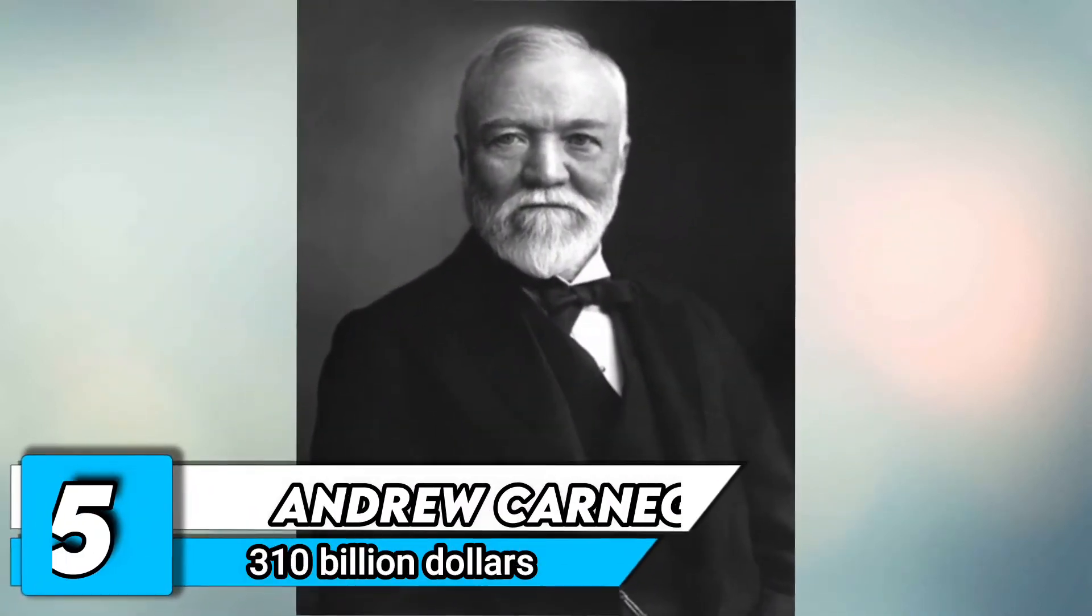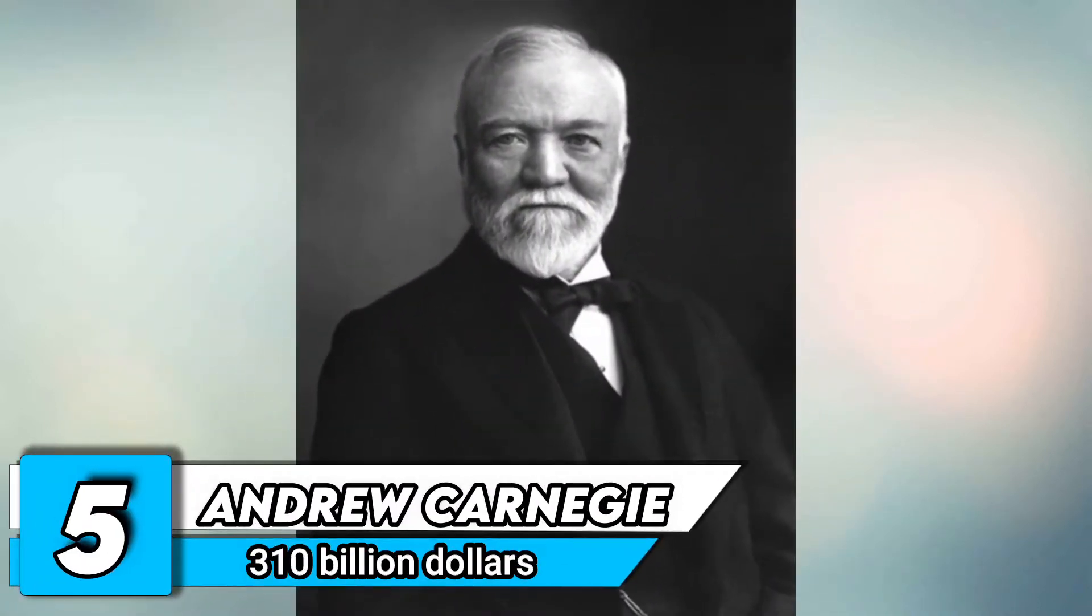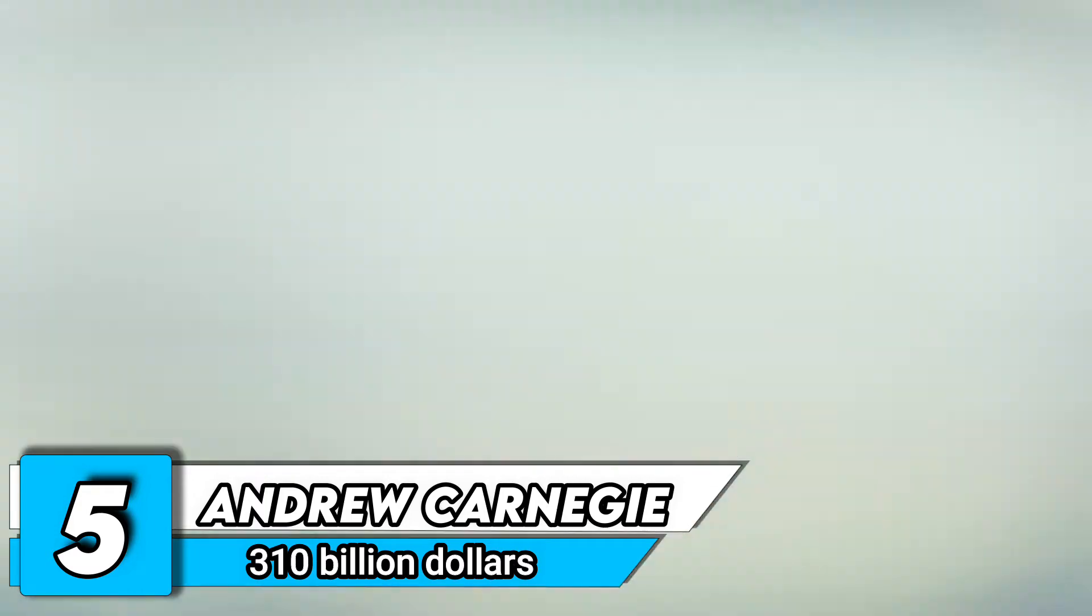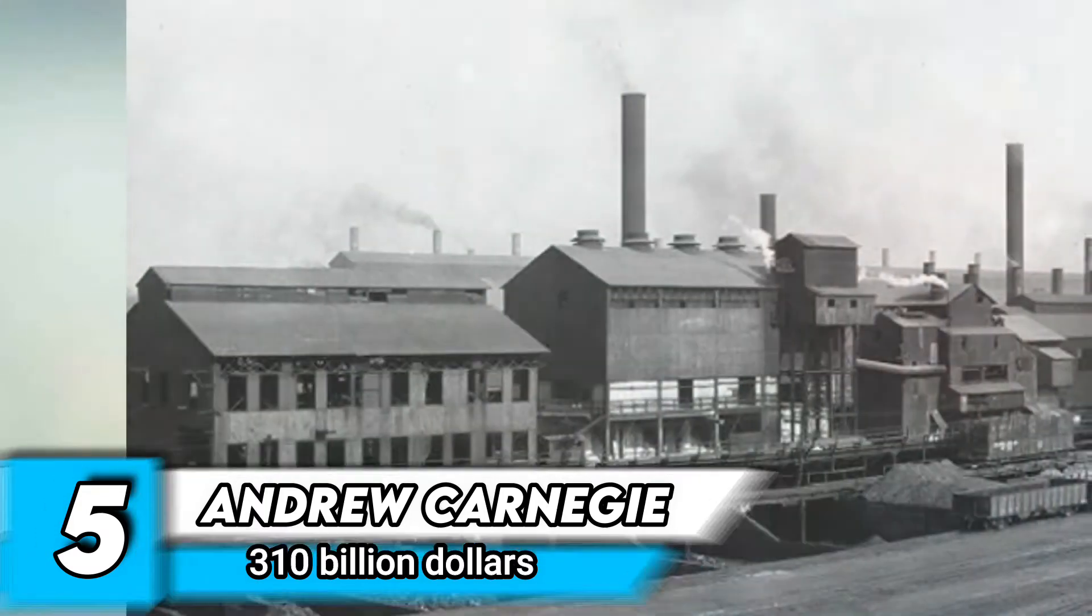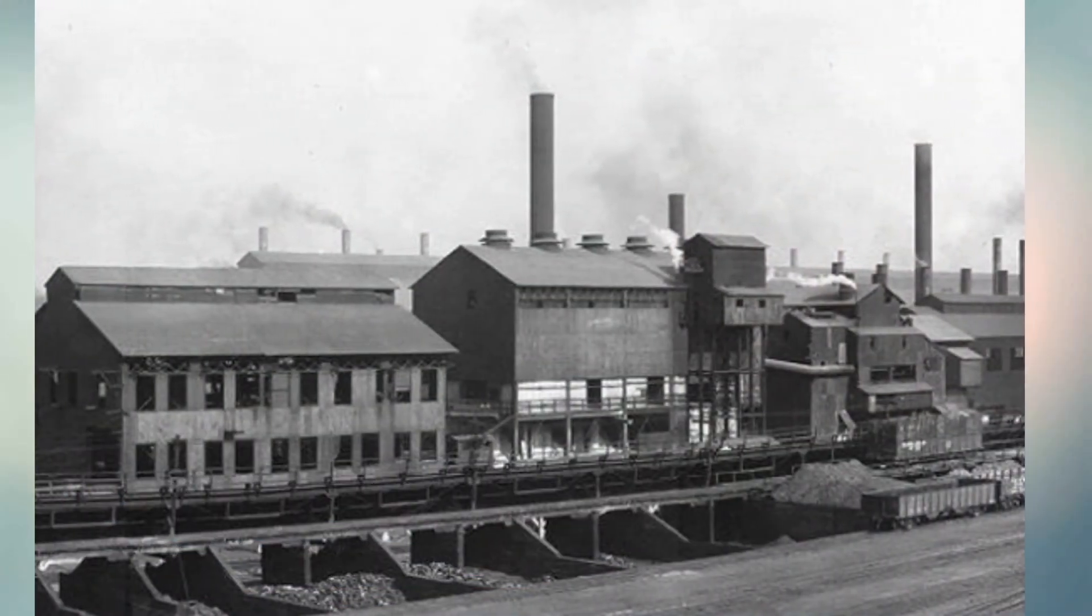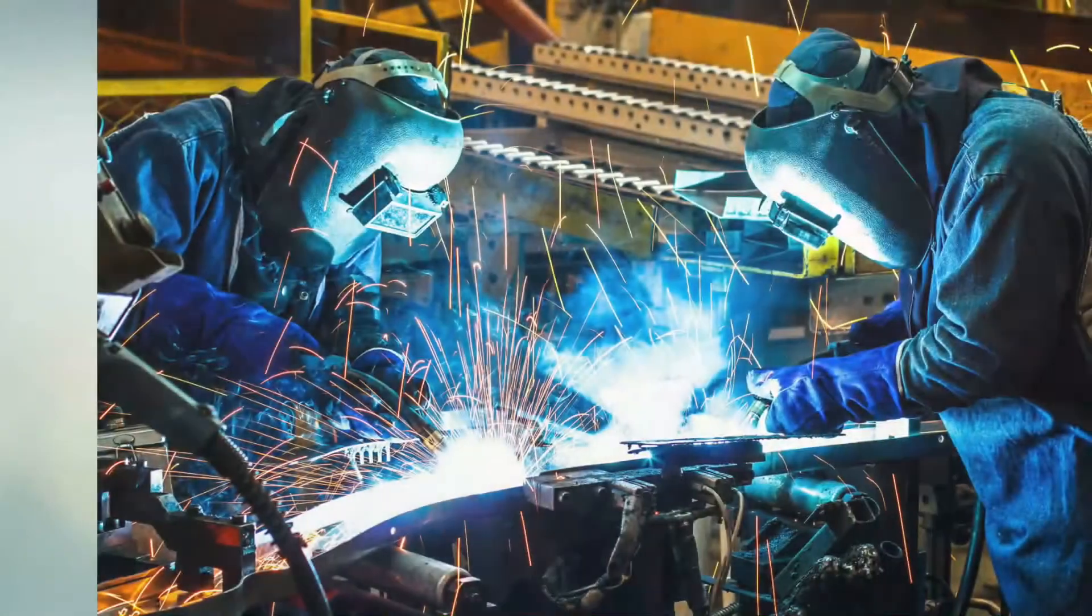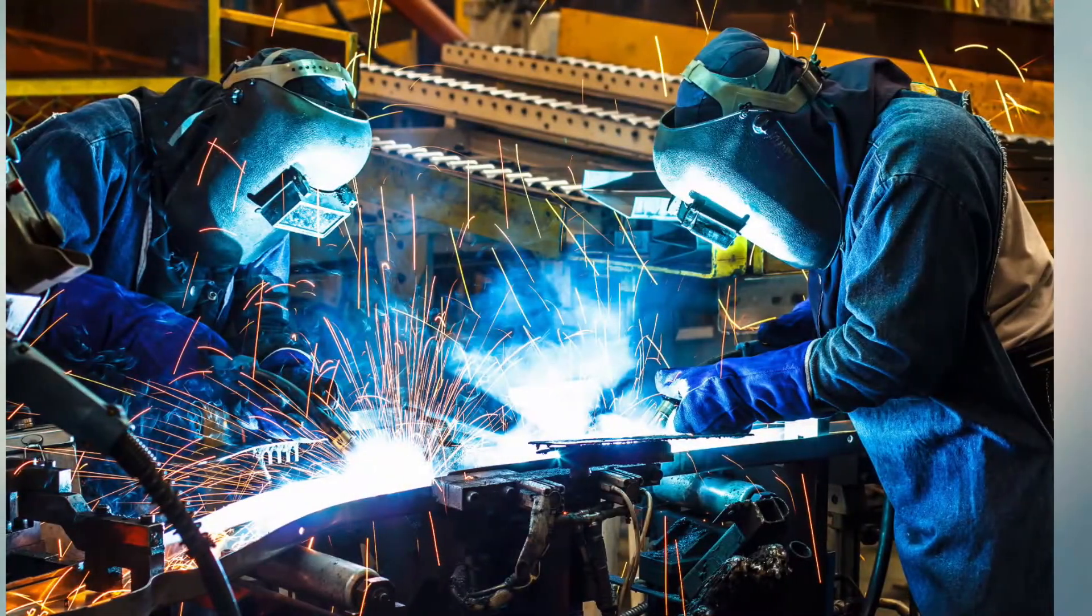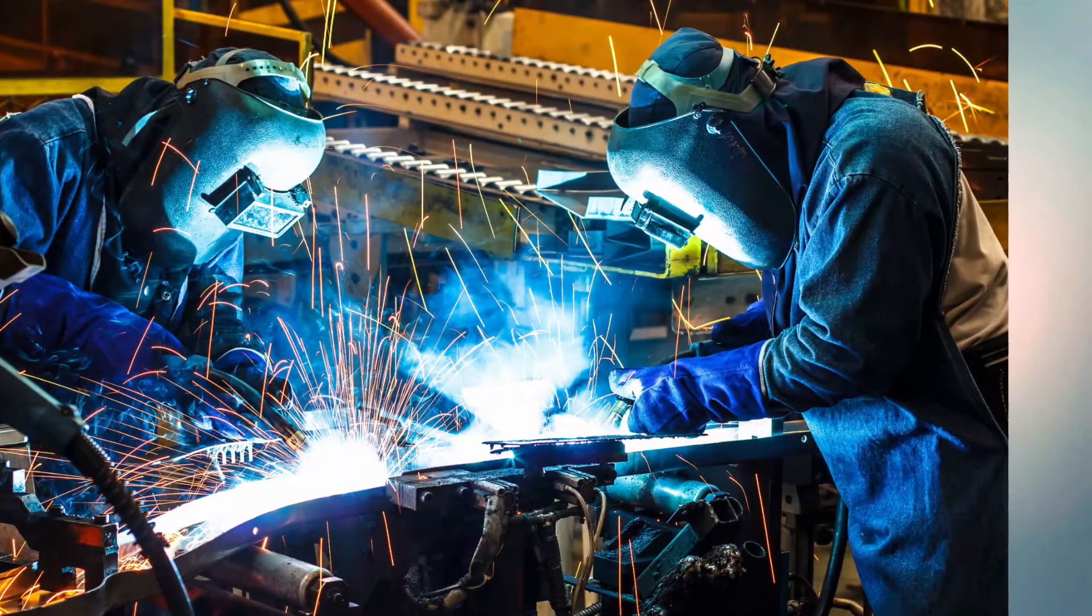Number 5. Andrew Carnegie. Net worth $310 billion. The Scottish-American industrialist led the rise of the American steel industry in the late 1800s and became one of history's richest Americans.